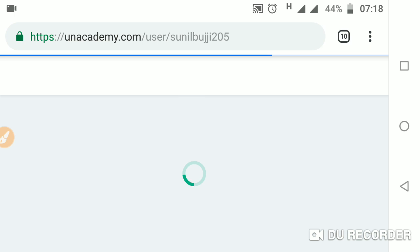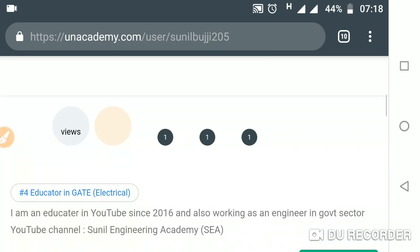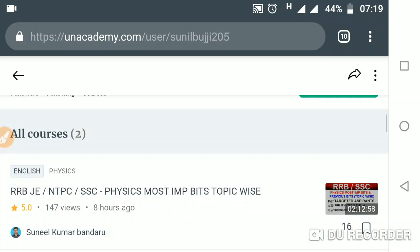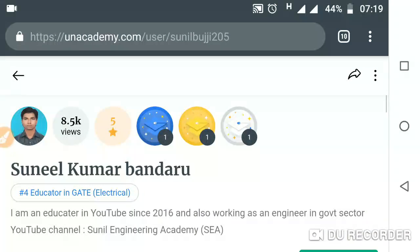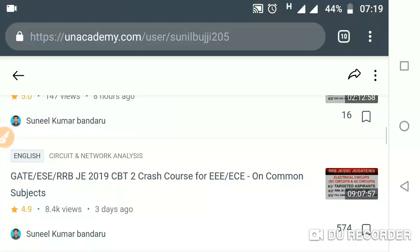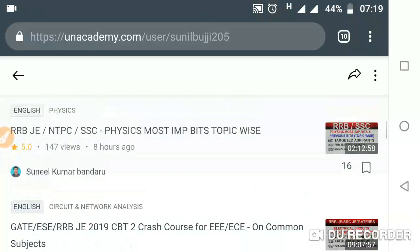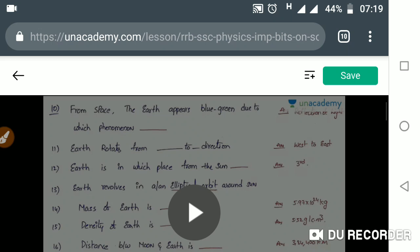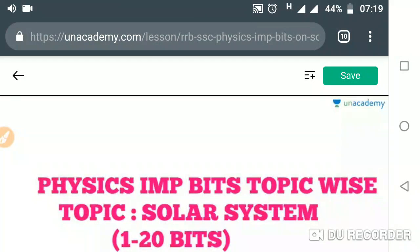Click on the link and you will go to the an Academy site, where you will find all the courses. There is the 'Physics Most Important Bits Topic Wise' course and also a CBT2 crash course for Triple RRB ECE uncommon subjects. Click on 'Physics Most Important Bits' and you will find all the videos.